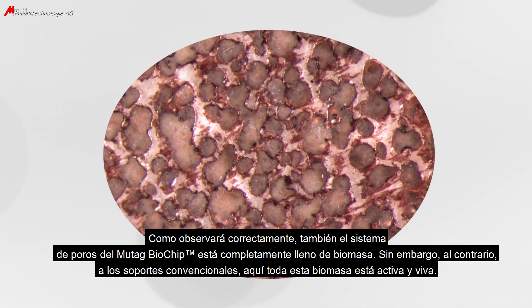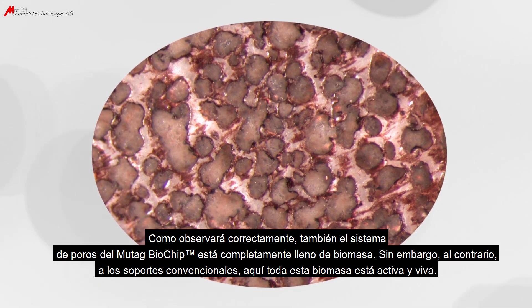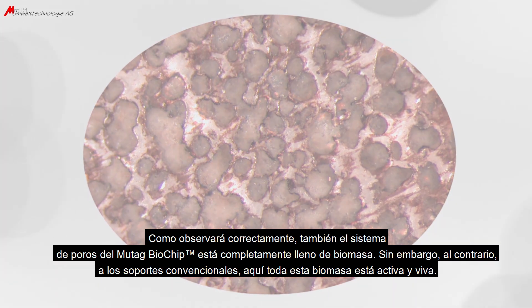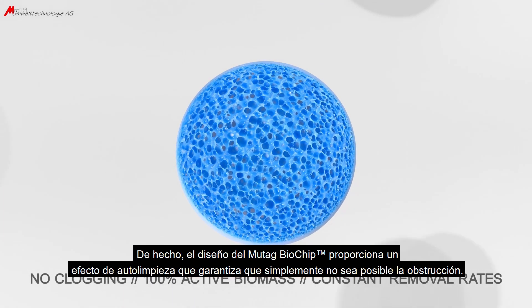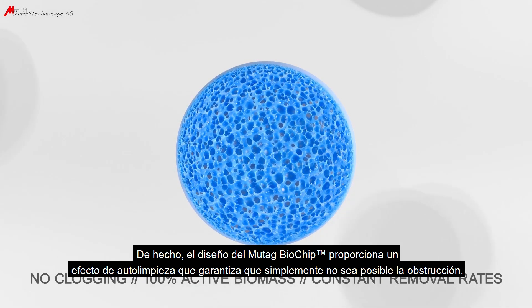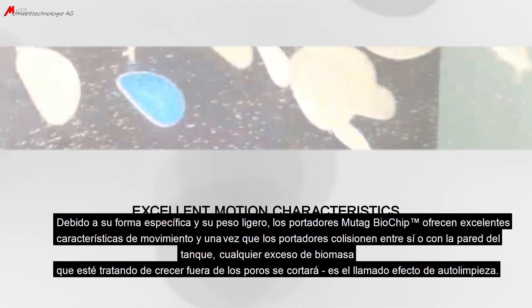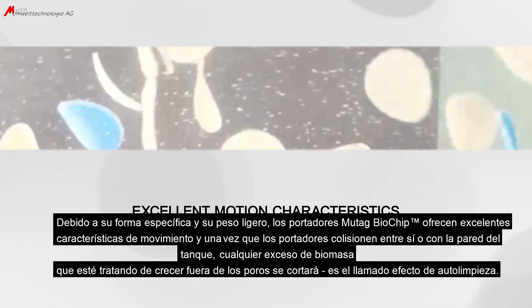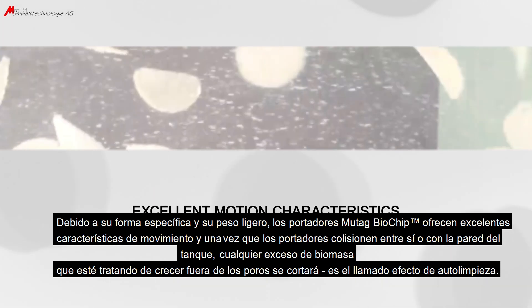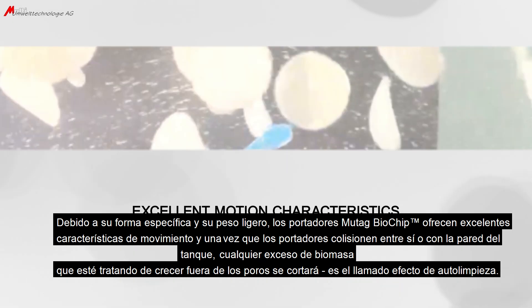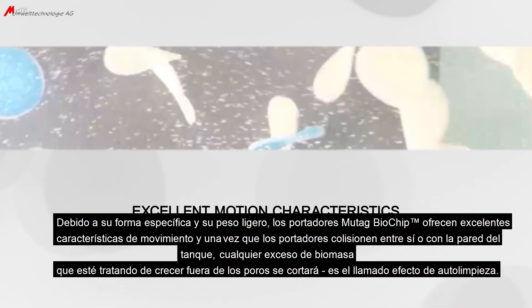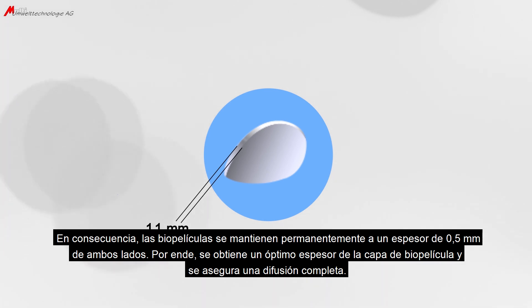The pore system of the Mutag Biochip is also completely filled with biomass — but here, all this biomass is active and alive. In fact, the Mutag Biochip provides a self-cleaning effect which ensures that clogging simply cannot happen. Due to their specific shape and lightweight, the Mutag Biochip carriers provide excellent motion characteristics. When carriers collide with each other or with the tank wall, any excess biomass trying to grow out of the pores is sheared off — the so-called self-cleaning effect. Consequently, the biofilms are permanently kept at a thickness of 0.5 mm from both sides, ensuring optimal biofilm layer thickness and optimal diffusion.